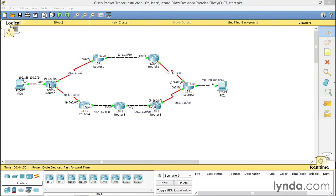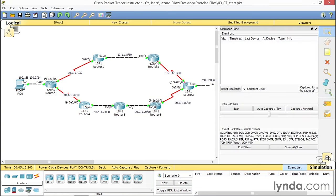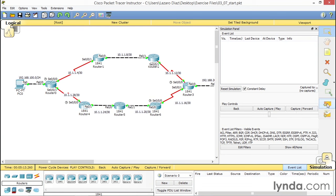Before I do that, let's see which direction is actually going right now. I'm going to go to the sidebar on the right and click at the bottom behind real time so simulation mode can come up. Then I'm going to select the closed envelope, which is the simple PDU, which is a ping. I'm going to click on it once.